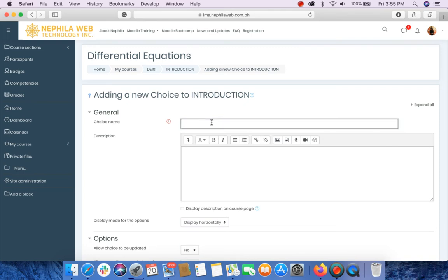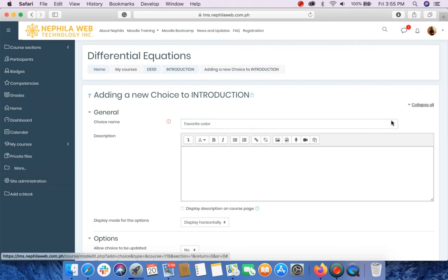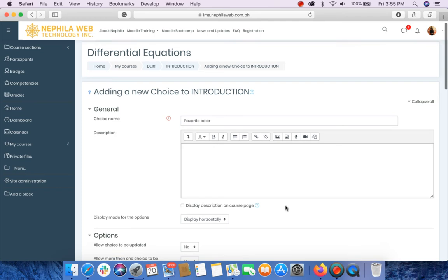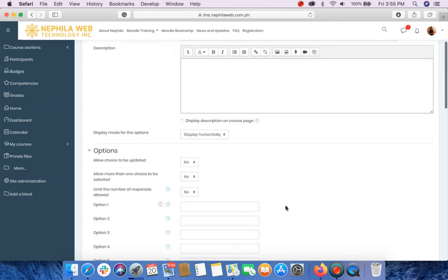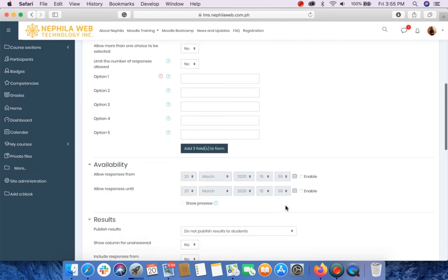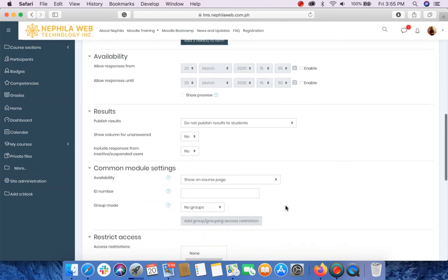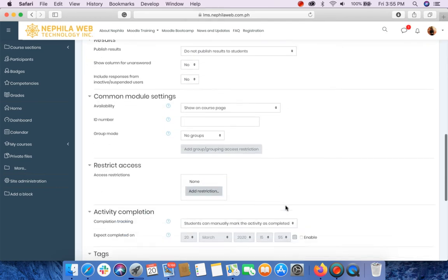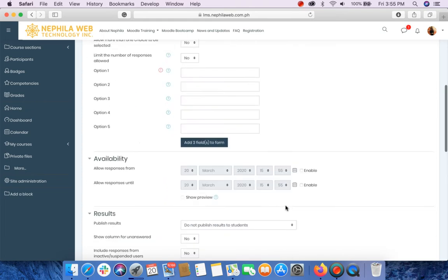Supply the choice name, for example, Favorite Color. You may click Expand All in order for you to see the settings of this activity while you are browsing the page.